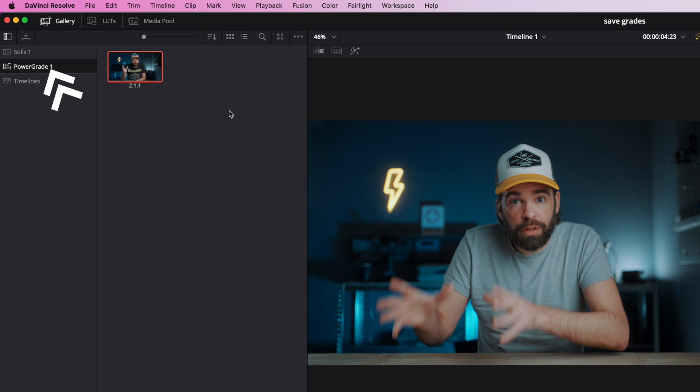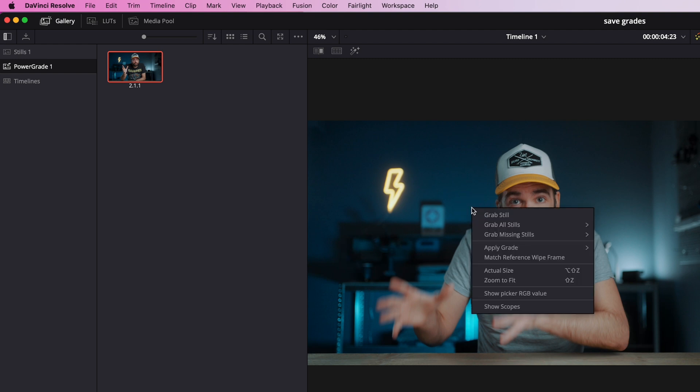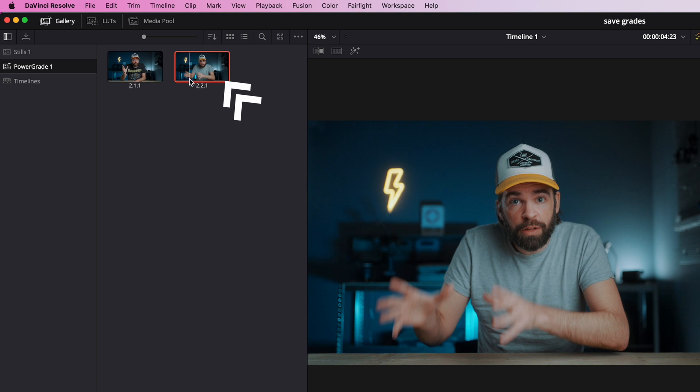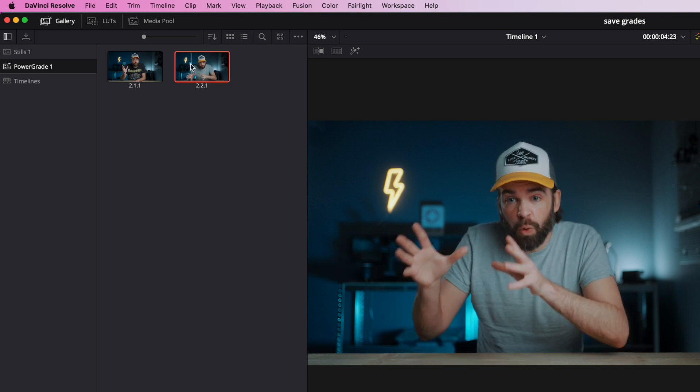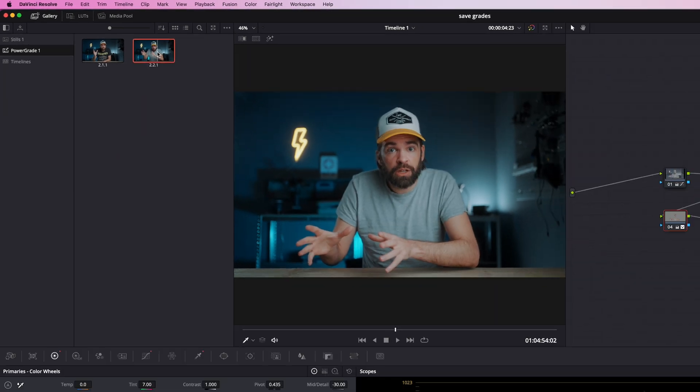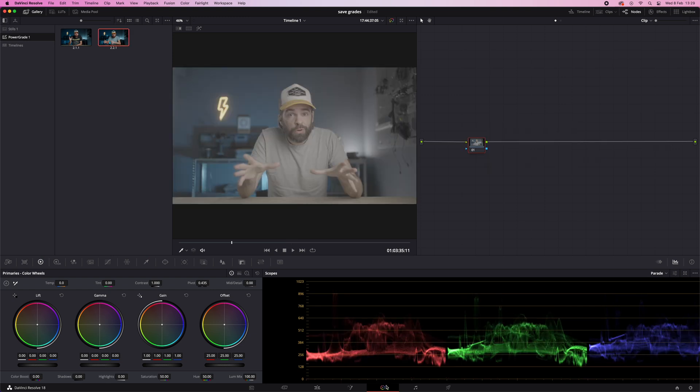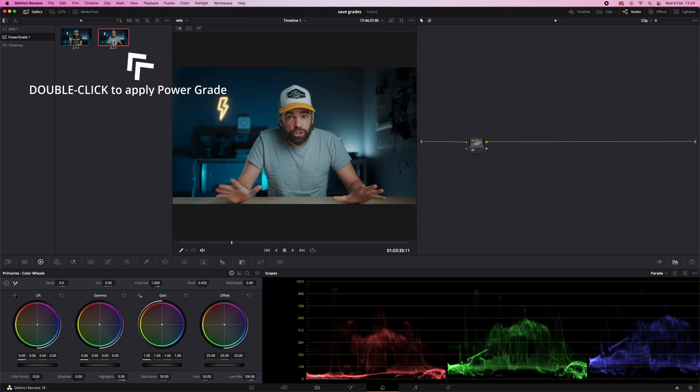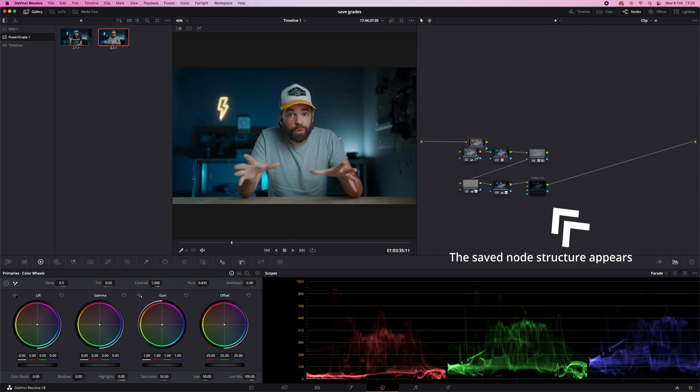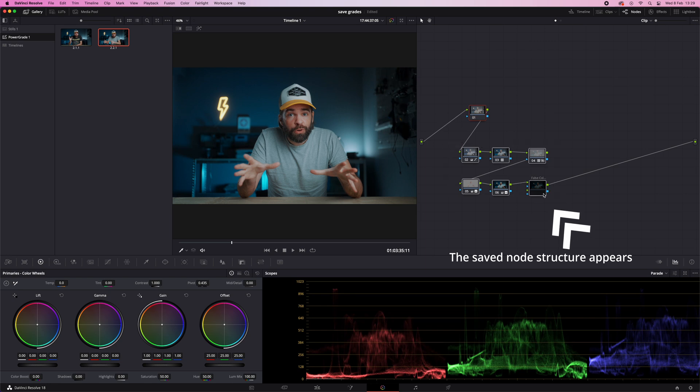Make sure the Power Grades album is selected. Right-click on your image and hit grab still. And this is your new Power Grade containing all the nodes with effects, masks, everything you need. The whole node structure is there. And you can access these Power Grades in all your projects, old and future projects. Great.